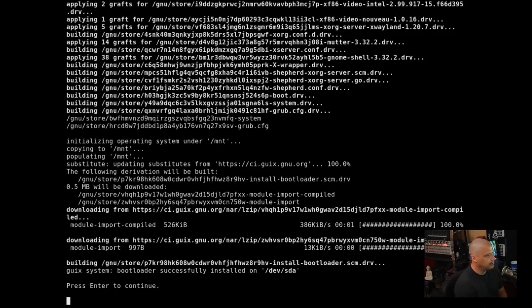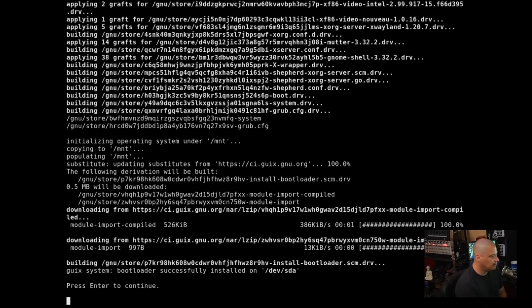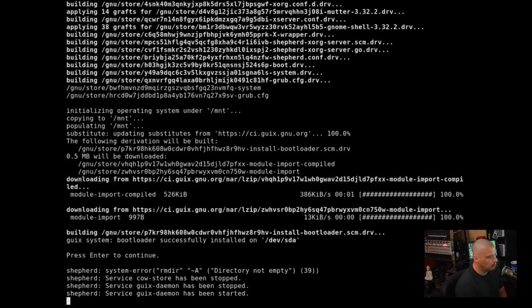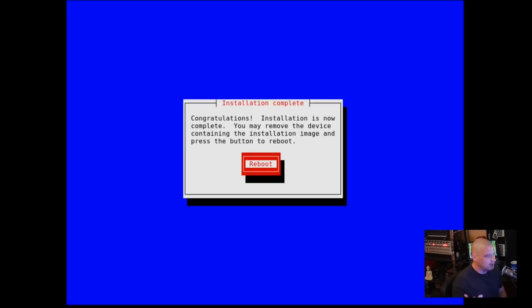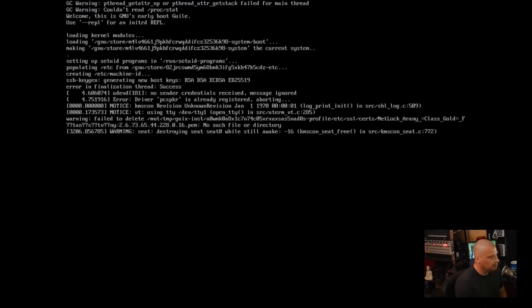And as I was finishing that last sentence, we have completed the installation. It says press enter to continue. So let me press enter. It's just hanging for a second. I don't know if it was supposed to reboot. There it goes. Installation complete reboot.